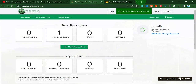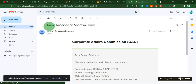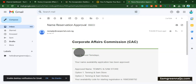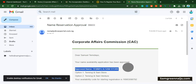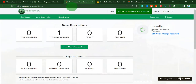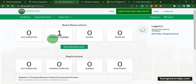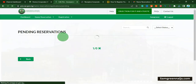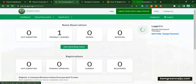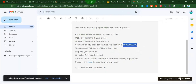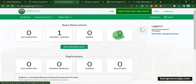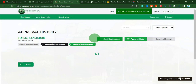After completing the name reservation, I got an email from CAC — the name reservation approved. You can see the names we picked in the last video. They approved the first one, and that's the one we are going to use for this registration. When we come back to the dashboard it shows as pending, but if you click on 'reserved' you can see that the name is there.